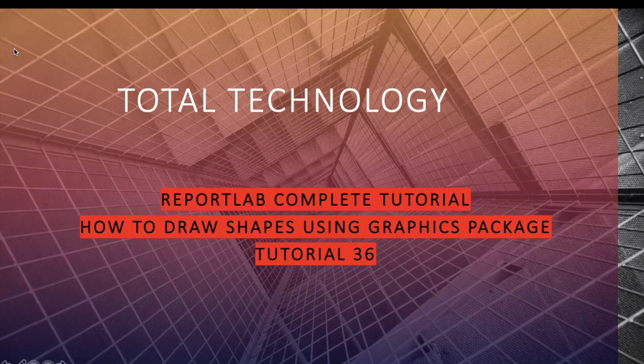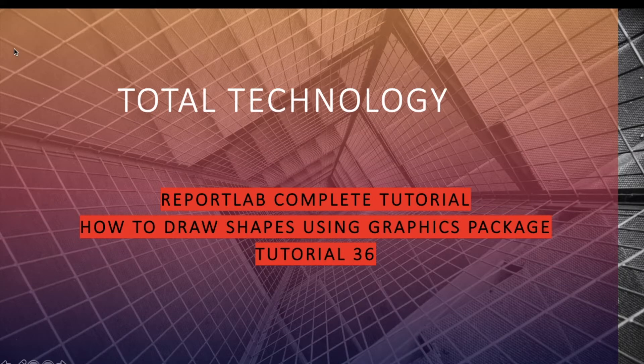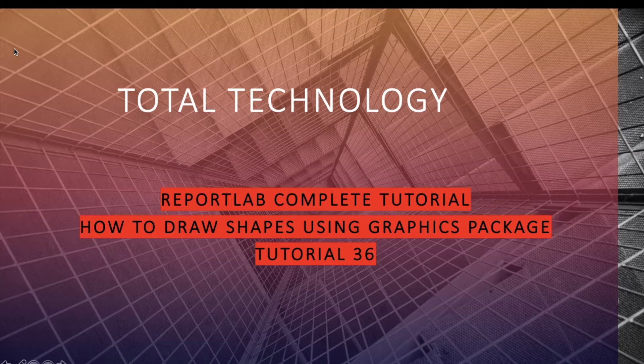What's up guys, this is Ronnie. Welcome back to our channel Total Technology. This is tutorial 36, and today's topic will be how to draw shapes using graphics sub-package or package. In the earlier version it was kind of a sub-package, but in the latest version, as per the documentation, it is fully integrated with the ReportLab library.